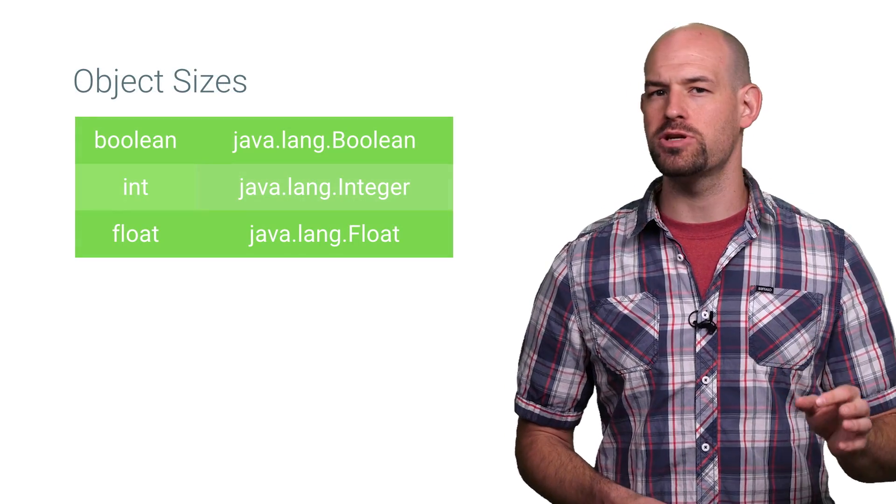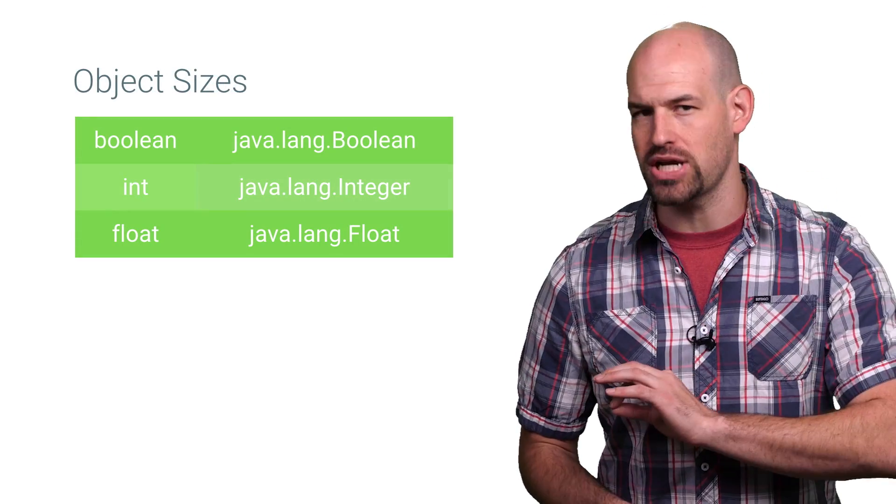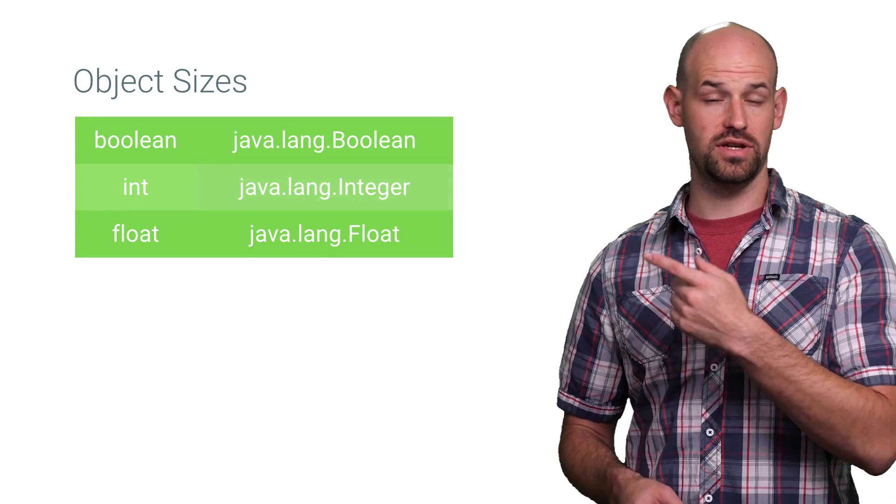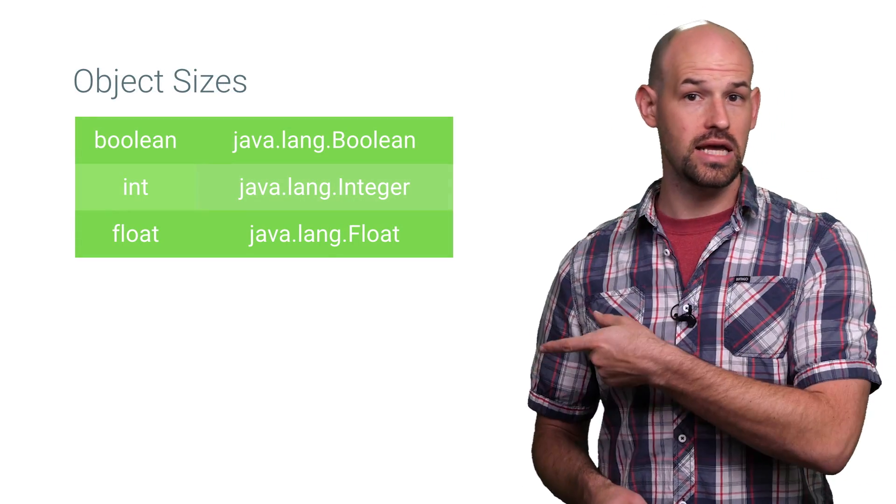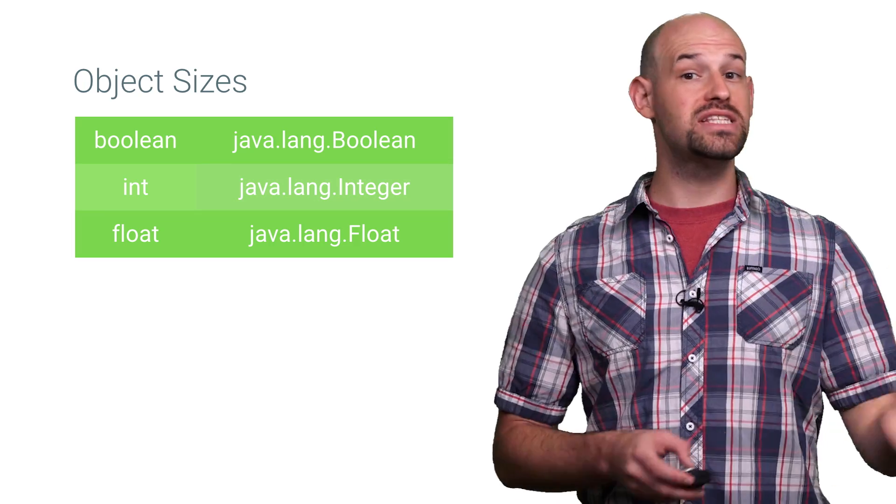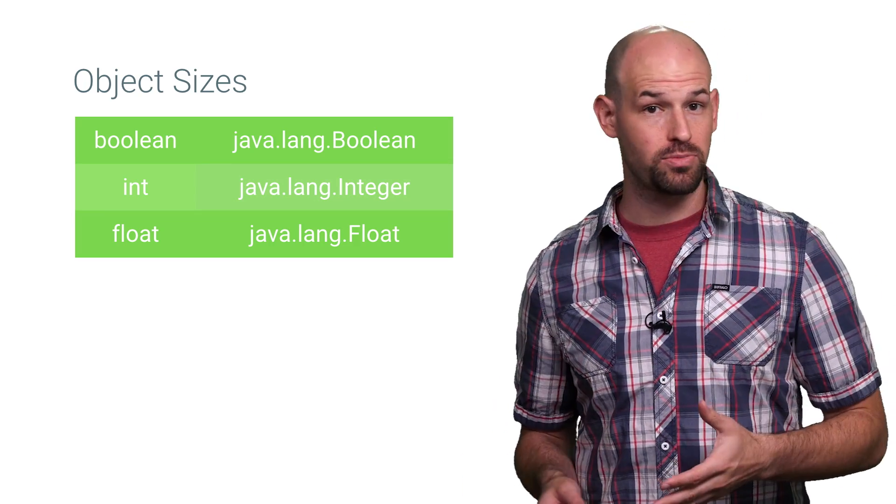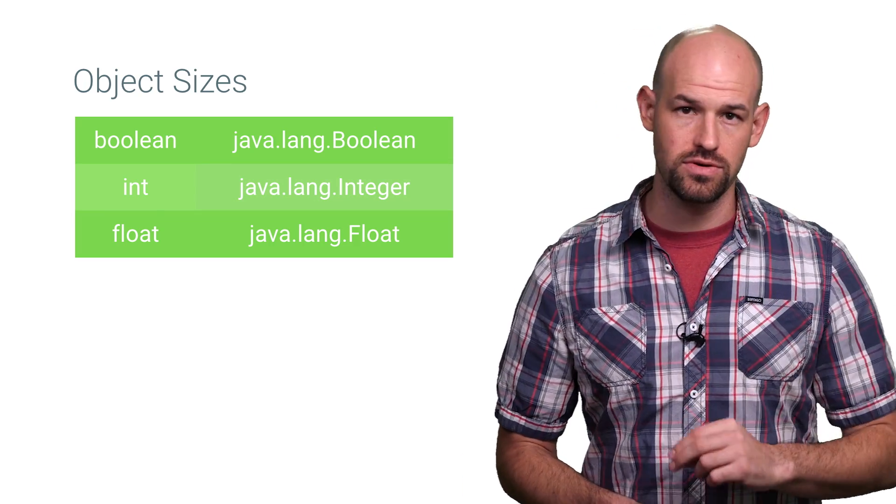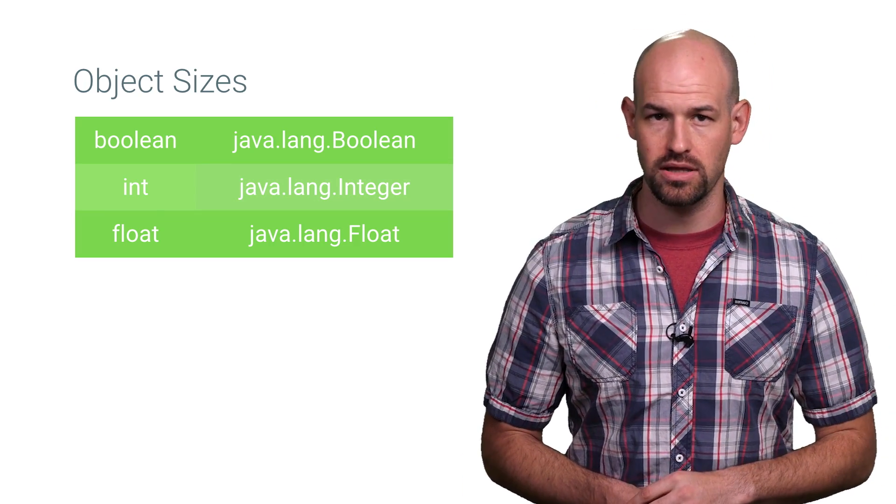Instead, the Java language provides object versions of these primitives, like java.lang.integer, which give you the same functionality as a primitive int, but can be used with generic collections.